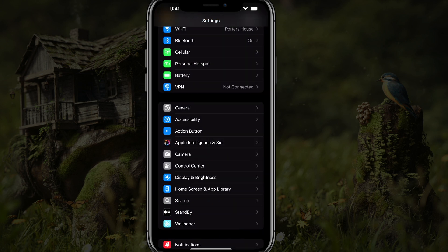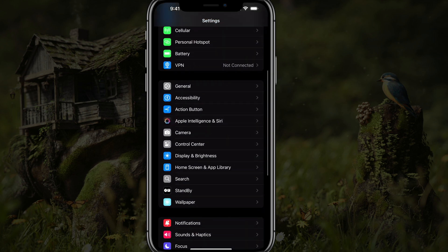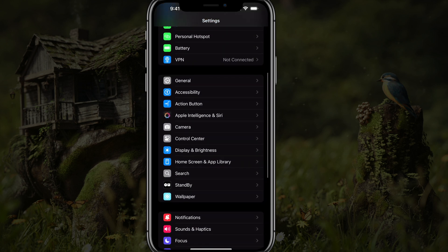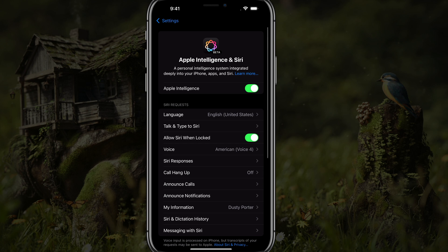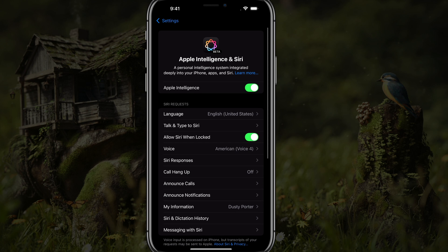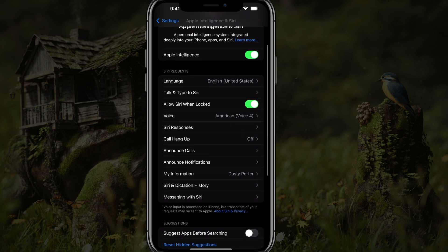To get back to that again, just go to Settings, the second set of options, and go to Apple Intelligence and Siri — you can enable or disable it there. A couple of things: make sure that under Siri Requests, your language is set to your default or preferred language. For me, it's going to be English.